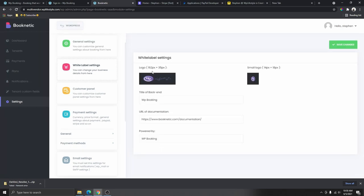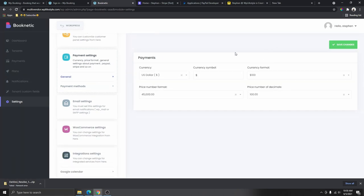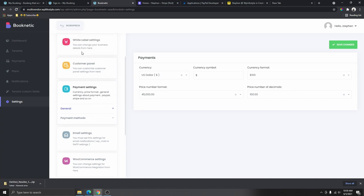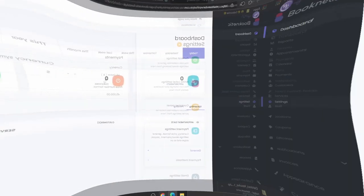In General Settings you can configure your free plan duration, and if you want to white-label this and remove the Booknetic branding, this is where you do that. You can add your own logo here. You also have your customer panel and payment setup here. That's what your booking dashboard is going to look like as the service provider.